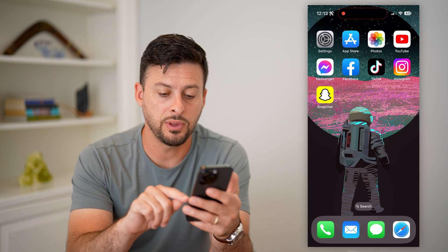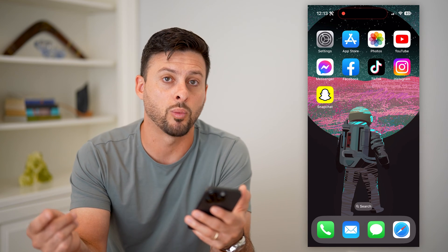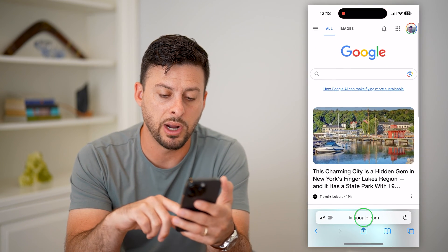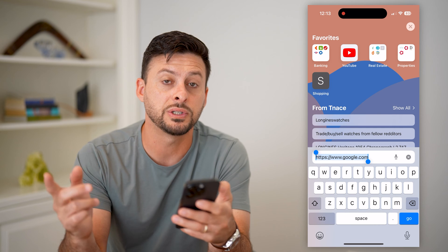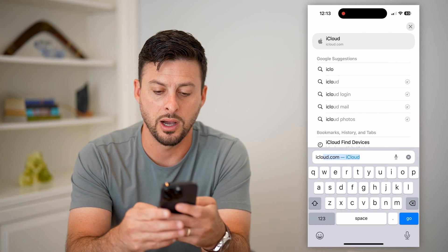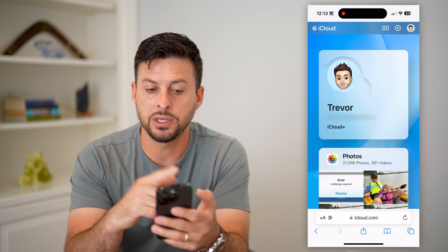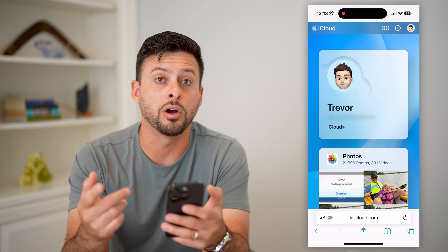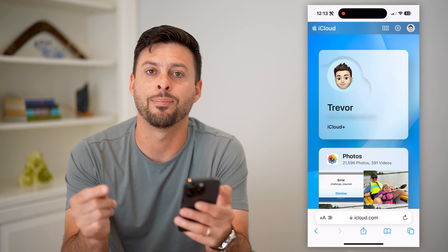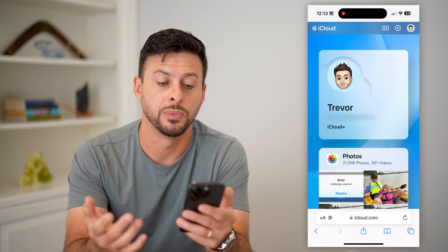To do that, let's hop into someone's iPhone or whatever other device. We're going to open up a web browser, type in iCloud.com, and hit go. It will ask you to log into your Apple ID associated with that iPhone.